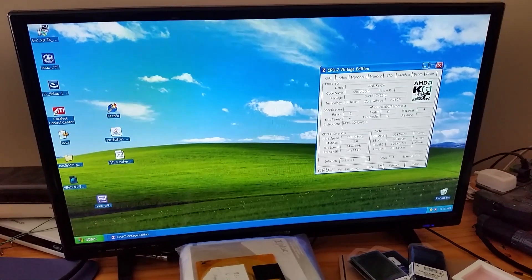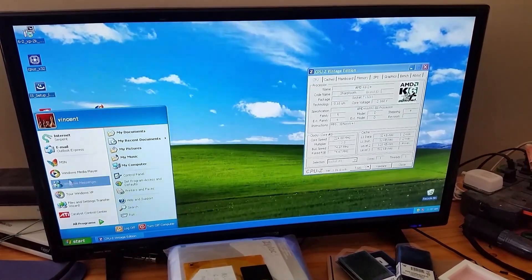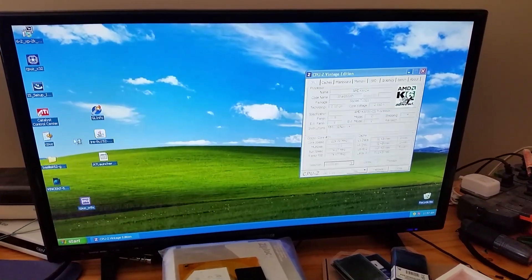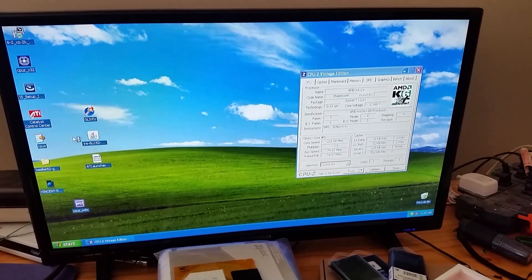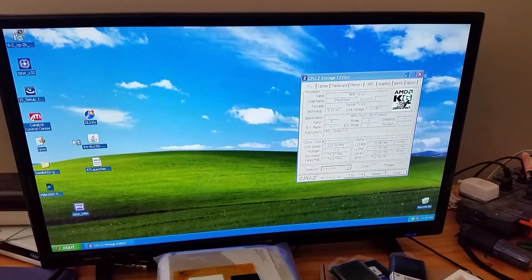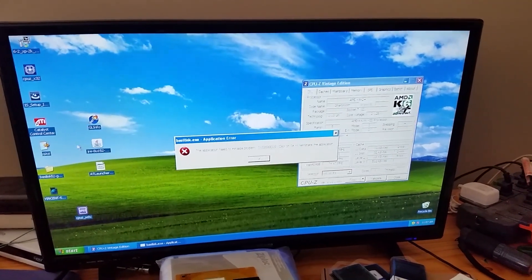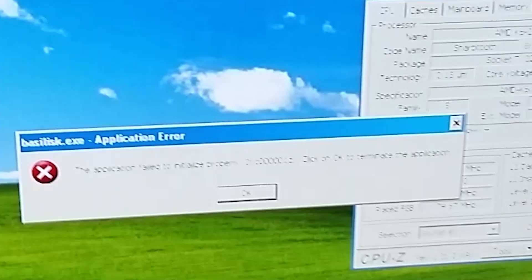Now, how does the AMD K6 deal with web browsing? Oh wait, it doesn't.